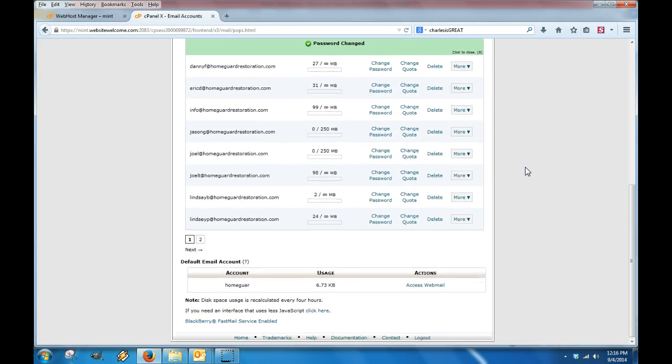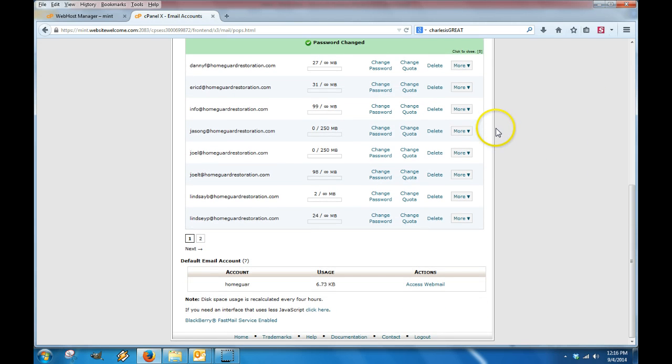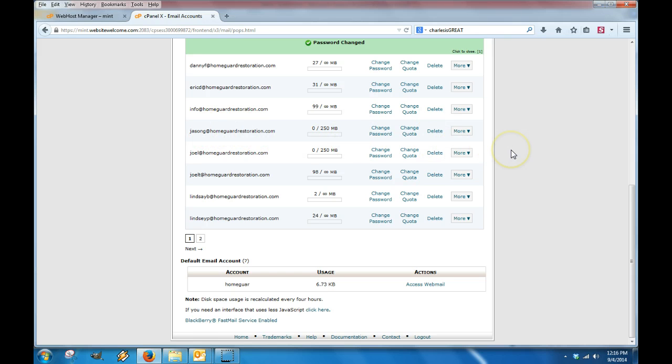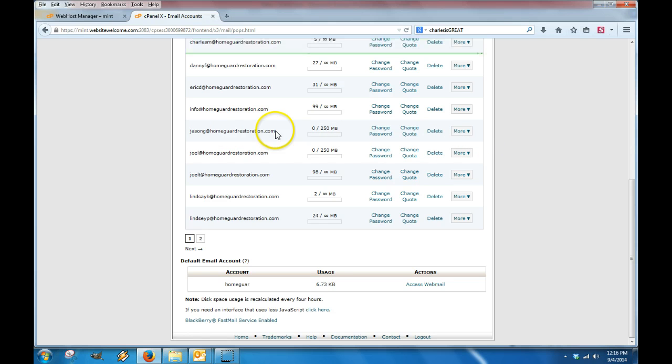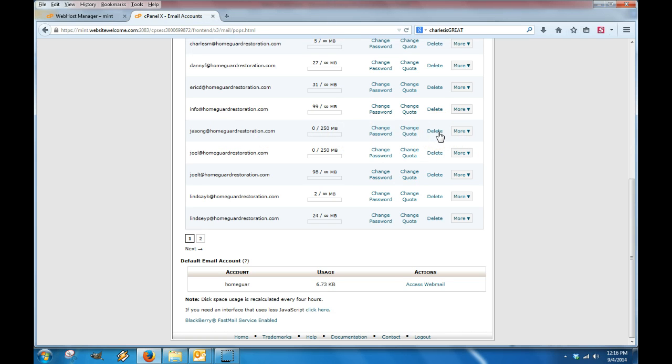If you wanted to, let's say, delete an account - let's say Jason G was no longer needing his account - you could just find that email and then click on the delete button, and it would remove it from the system.